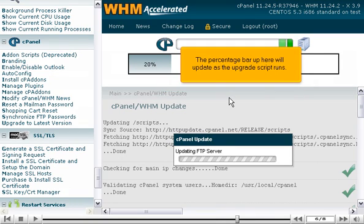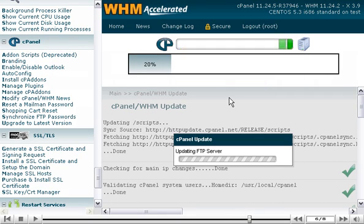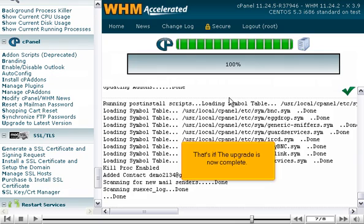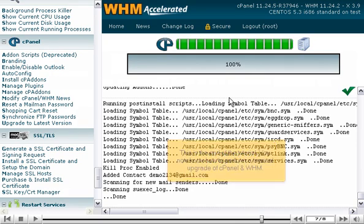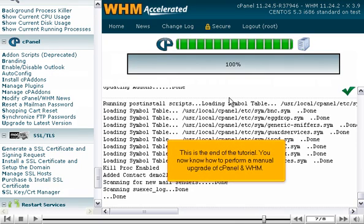The percentage bar up here will update as the upgrade script runs. That's it! The upgrade is now complete. This is the end of the tutorial. You now know how to perform a manual upgrade of cPanel and WHM.